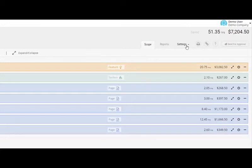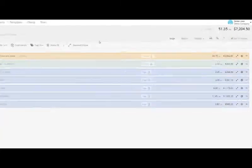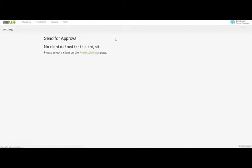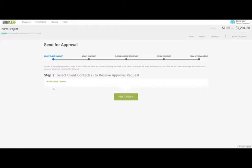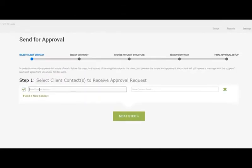Let's go ahead and send the quote for a client's approval by clicking this button. Enter a contact person on the client side to send the approval to.